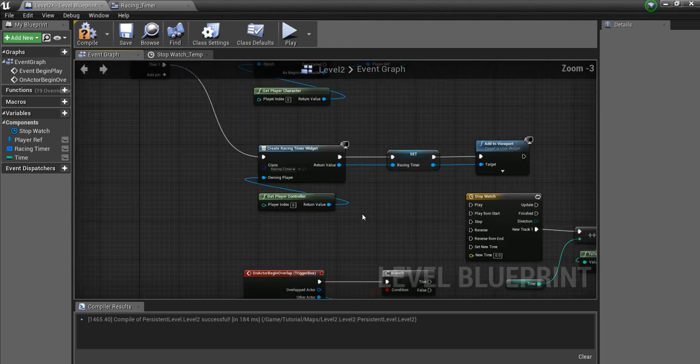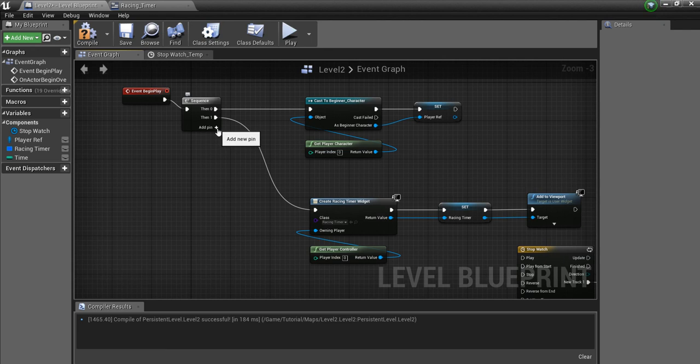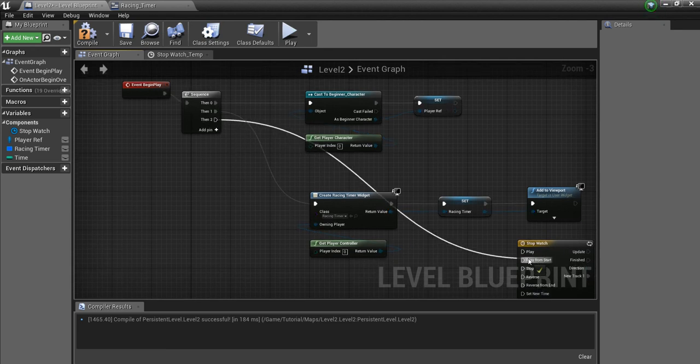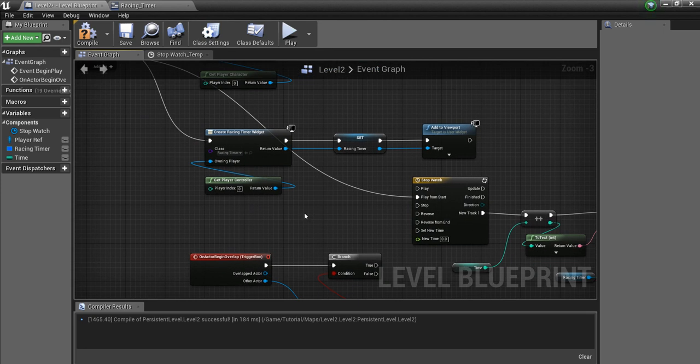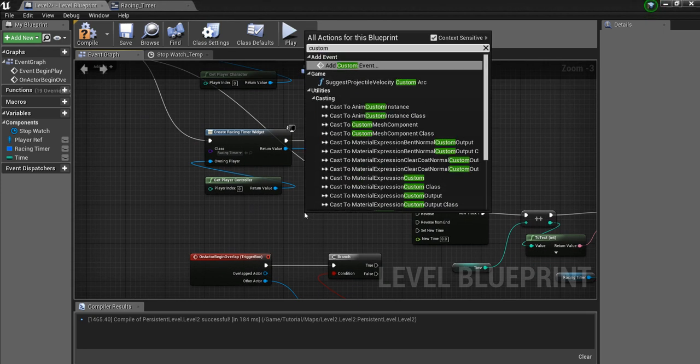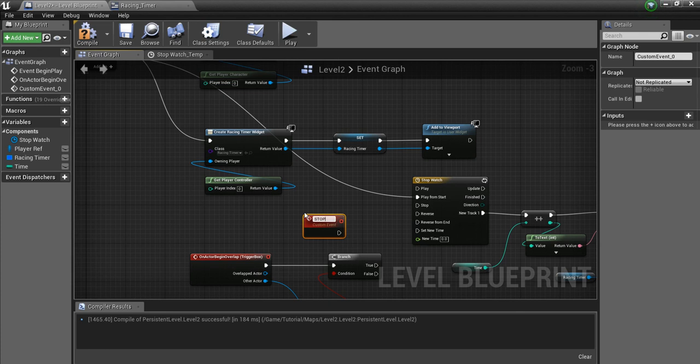And what we want to do is add another pin here, and play this from start. I'm going to right click, custom, we're going to add a custom event, and I'm going to call this stop.